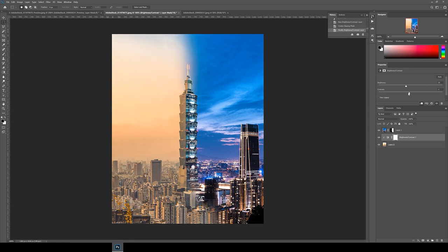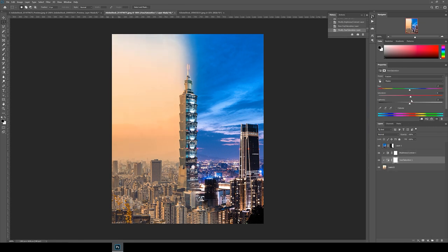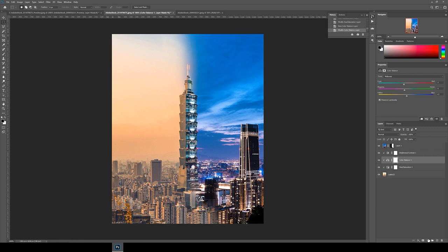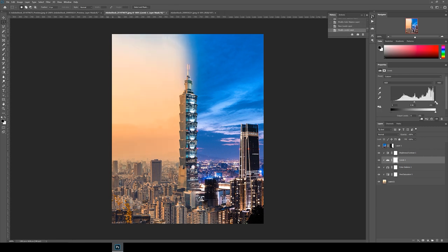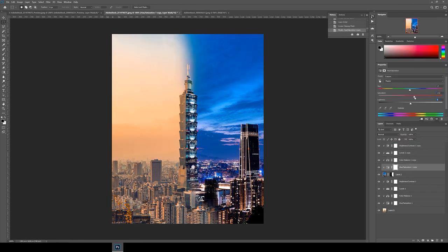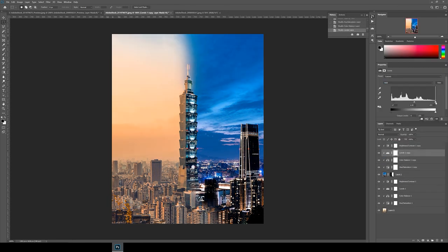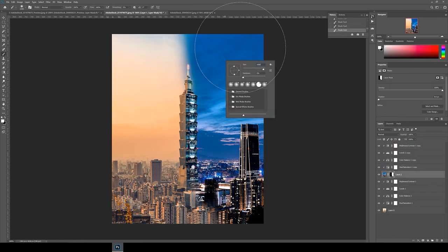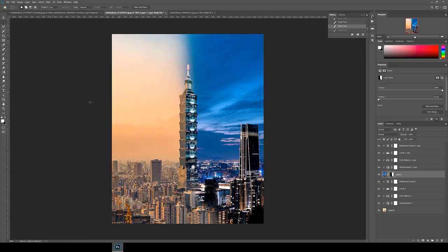This means that only the layer below it will be affected. Then I adjust the sliders and then do the same again by adding hue saturation, color balance and levels adjustment layers too. I then repeat this for the night image as well. Alright now for the finishing touches.